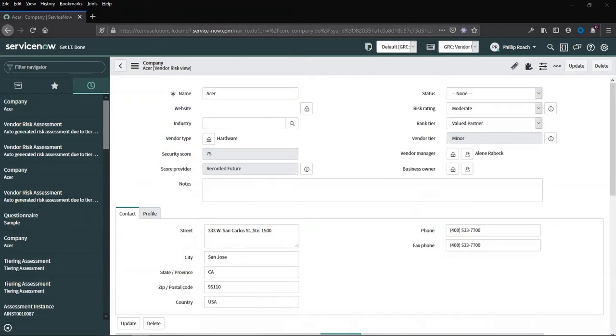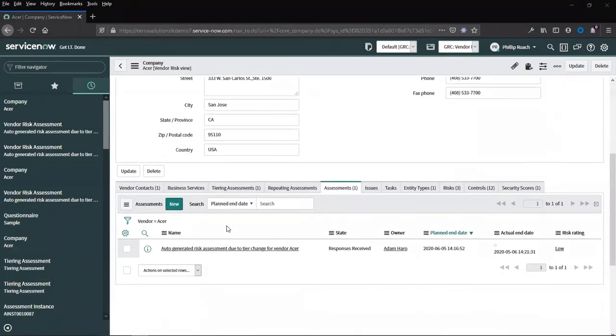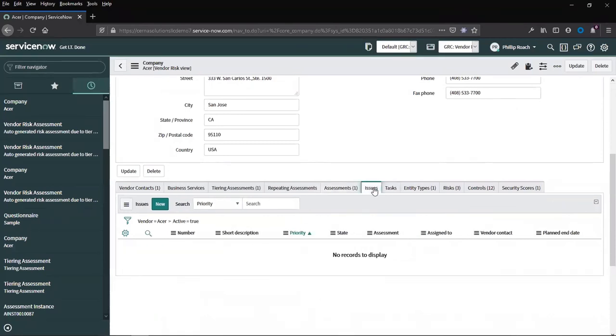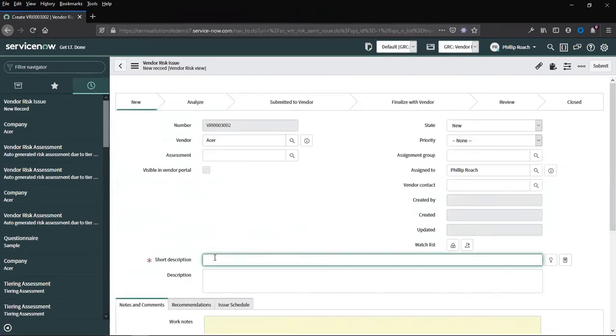If we scroll to the company, down to the related list, we can see that we have issues and tasks. We can generate an issue. Give it a short description.